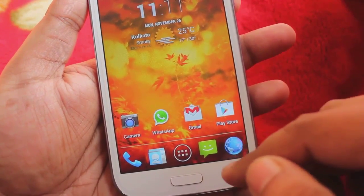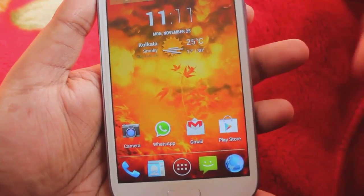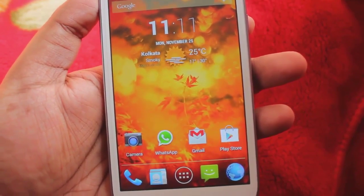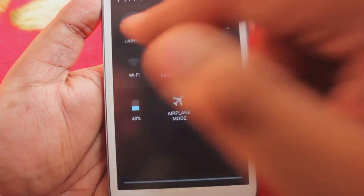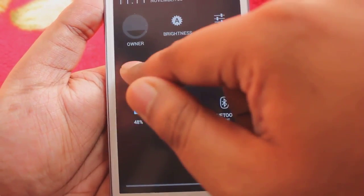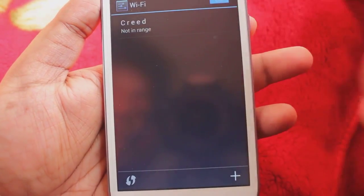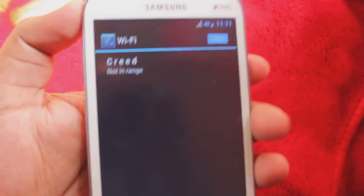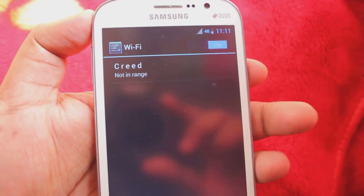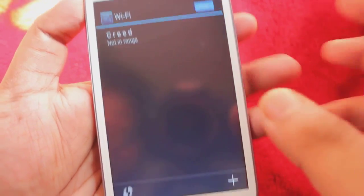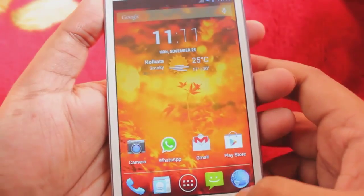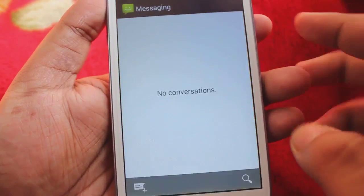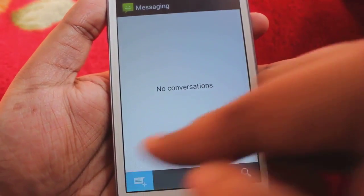I'm actually pretty far away from my Wi-Fi router right now, otherwise I would have shown you. Let me just try - it's showing out of range. And here is the messaging application.